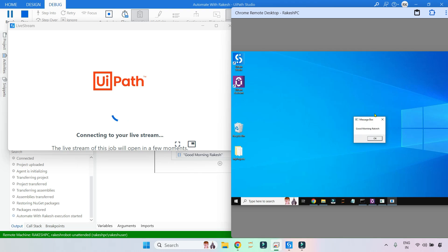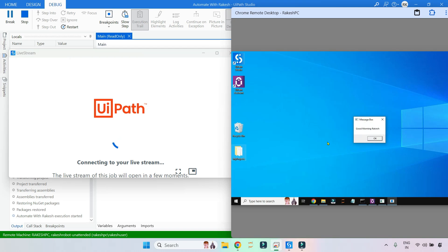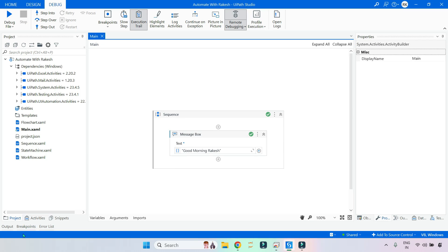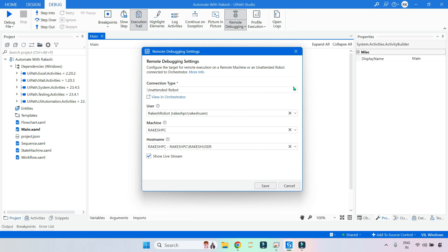The message box execution has been done on the remote PC. If you have multiple activities, you can debug one by one — step into, step over, and all debugging tools are available. You can see it happening live on the remote PC. When I click OK, the execution completes. So this is another way of doing remote debugging. The two options are: Unattended Robot and Remote Machine.